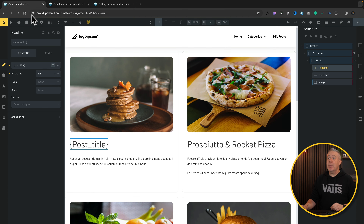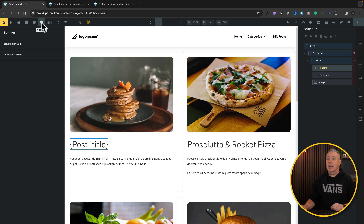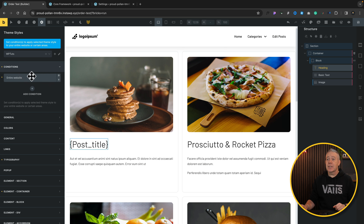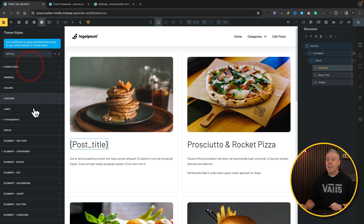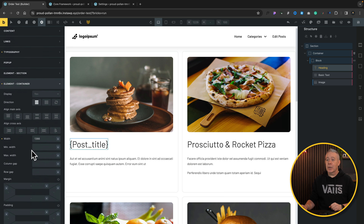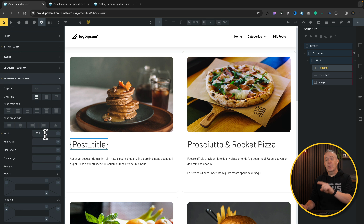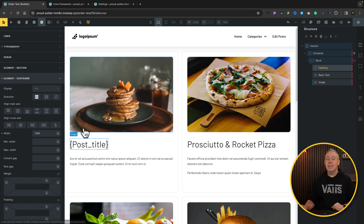To do that, just go into any page with Bricks active, come into the Settings section, and inside your Theme Styles, the first thing you want to do is create a Theme Style — you can name this whatever you want. Then open up your conditions and set this to be enabled on your entire website. Then we're going to come into the Element Container, and inside Show, we're going to match up exactly what we have with the width inside Core Framework — in this case, 1366. Make sure that both are exactly the same, then save this.